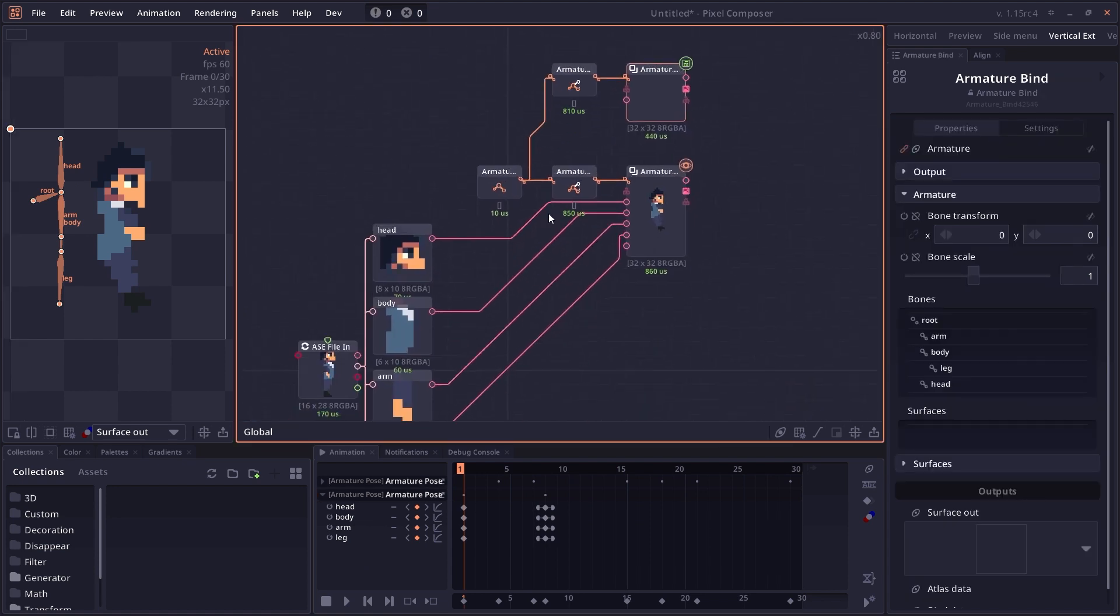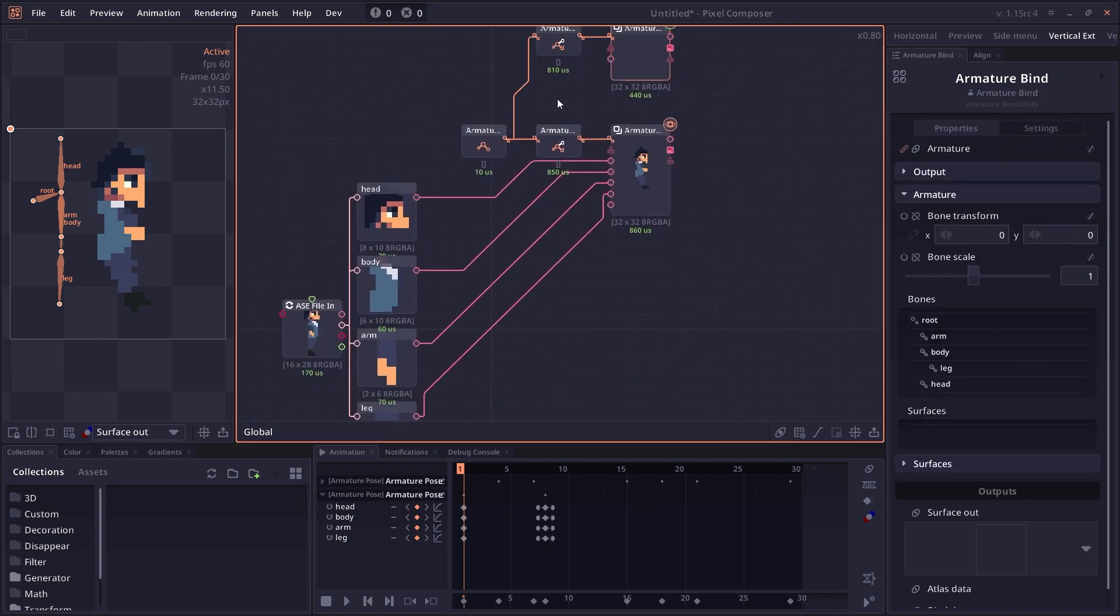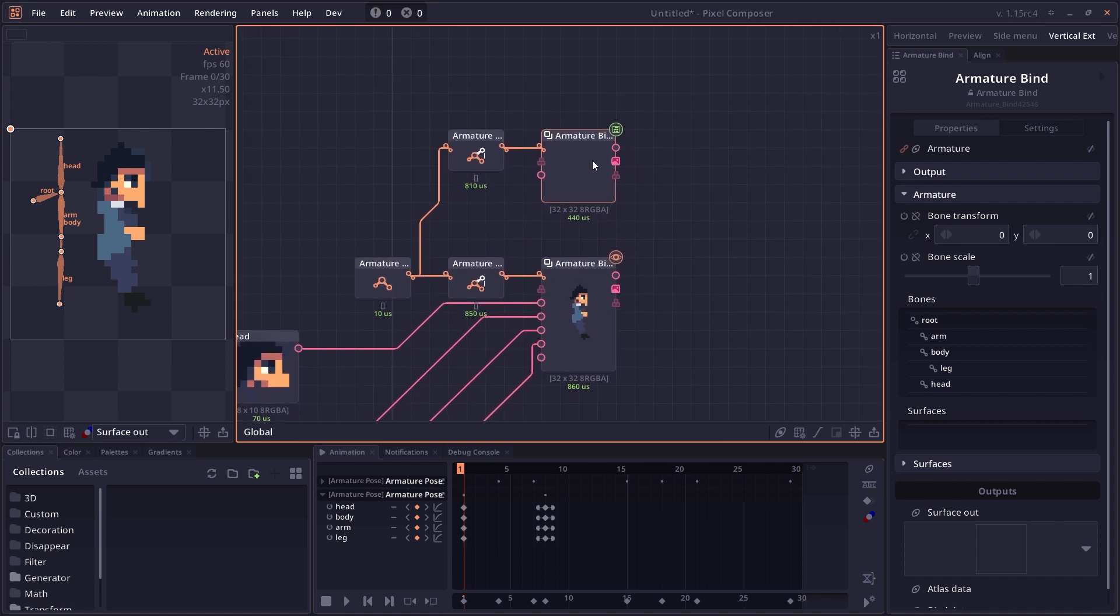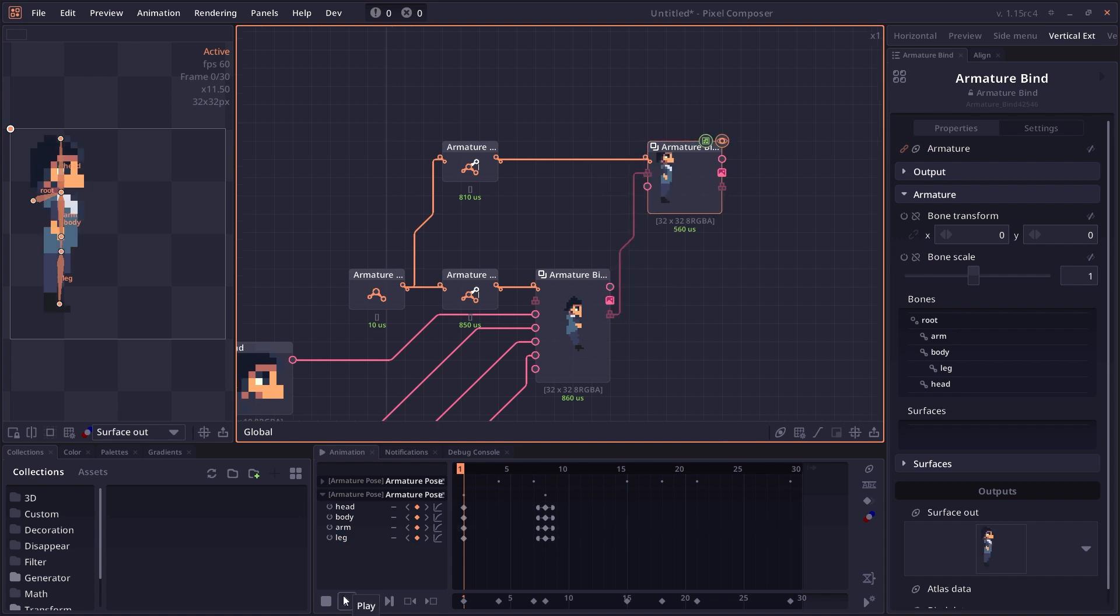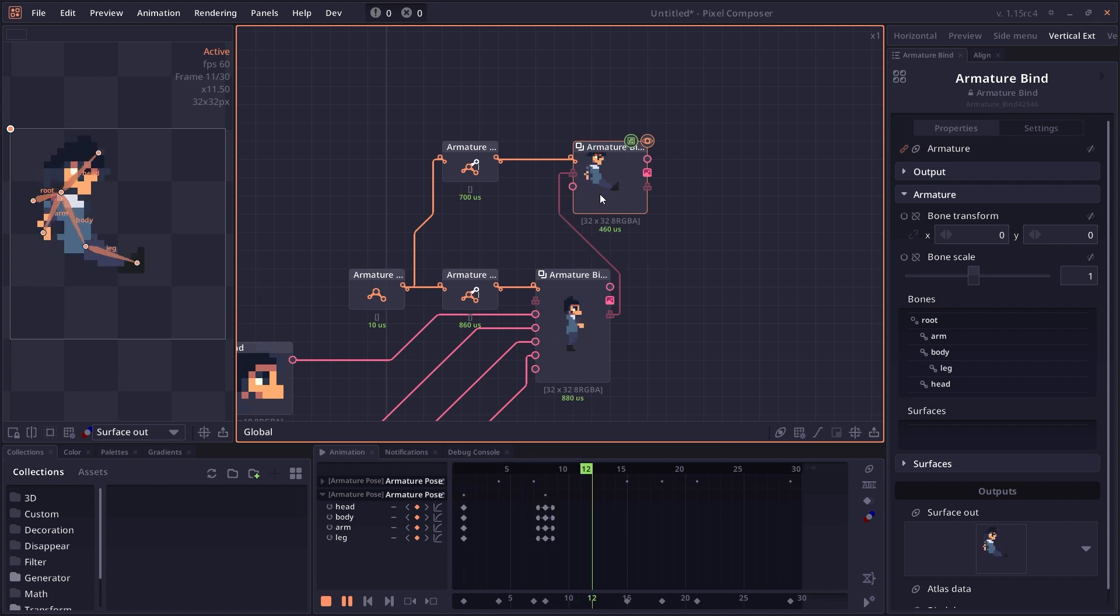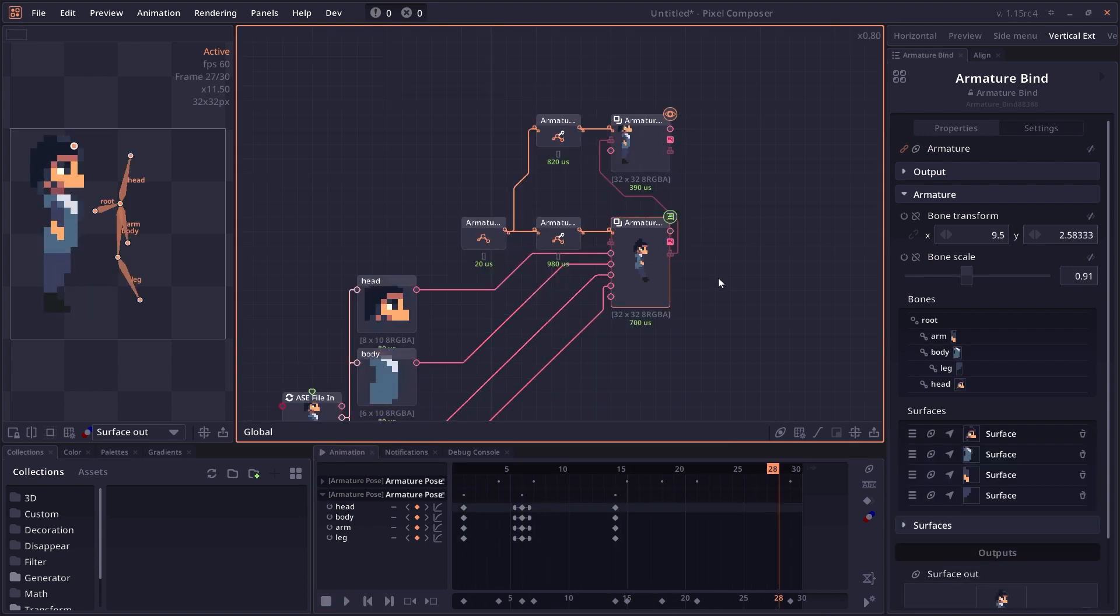Instead of connecting each of the surfaces to the bind node again, you can just reuse the bind information from this node by using this bind data output. You just click and drag it, and now you will have all the surface information without having to reconnect everything.